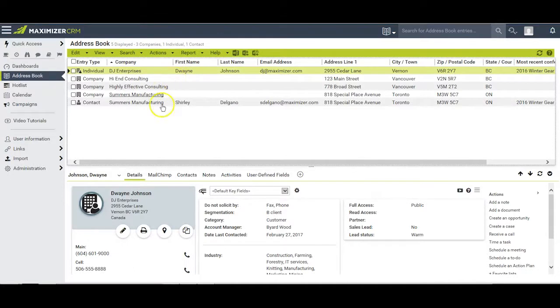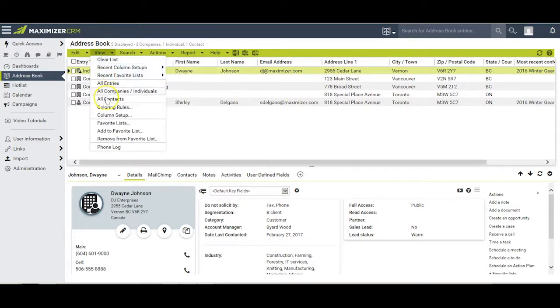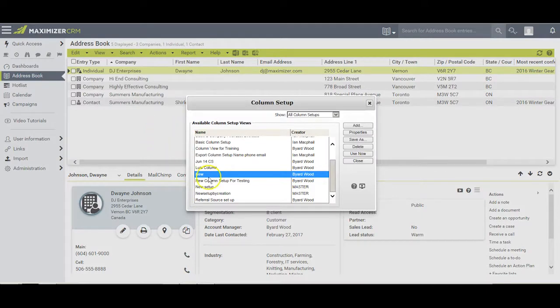If the information you see here is not quite what you want, you can always change your column setup. Begin by going to View, Column Setup. By default, the column setup you are currently using is highlighted.